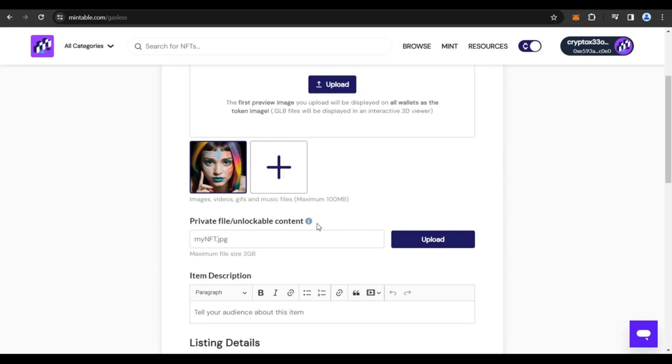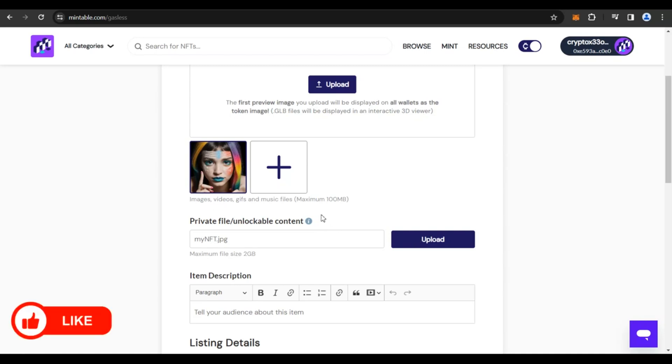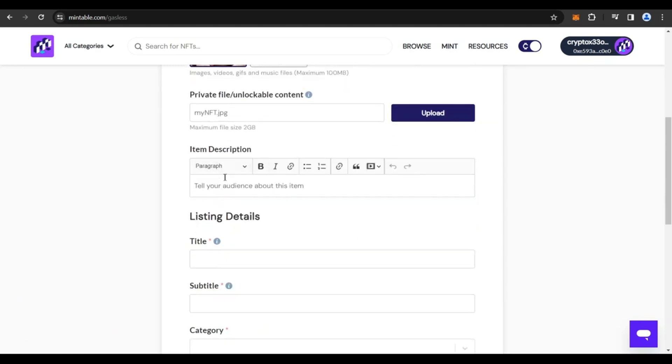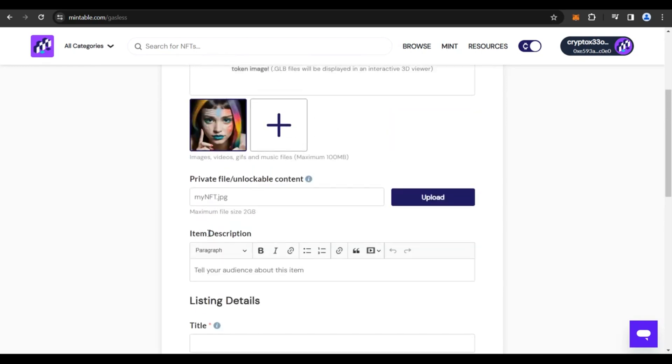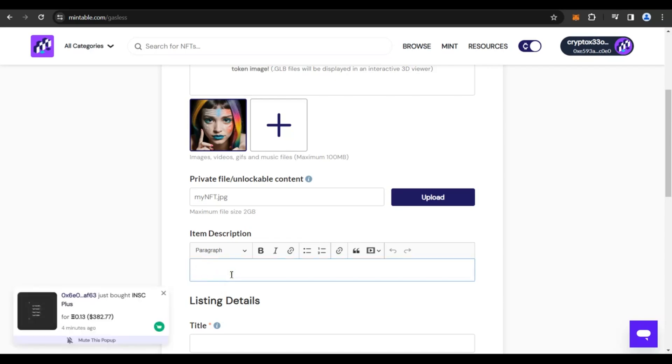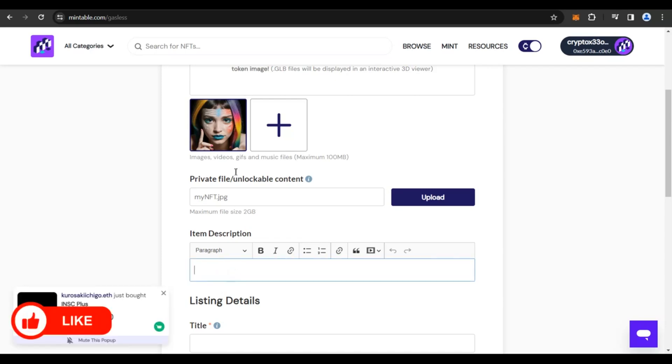So this is like a bonus that you could give to your buyers. If you want your buyers to have unlockable content, something extra, you could upload that out here. And remember, these files can only be downloaded by the owner, which is you in this case. So I'm not going to put anything out there. And next, you need to tell your audience about this item. So you need to write an item description.